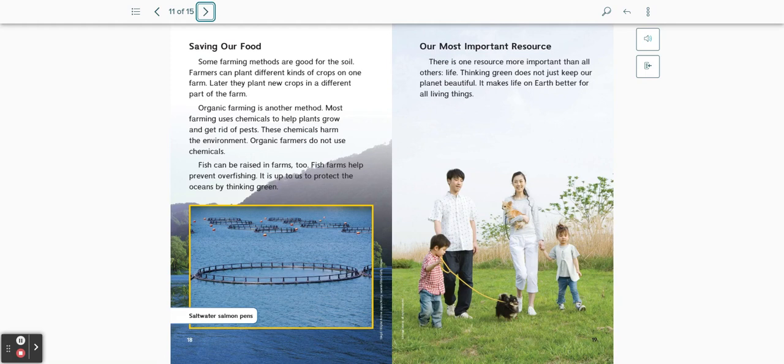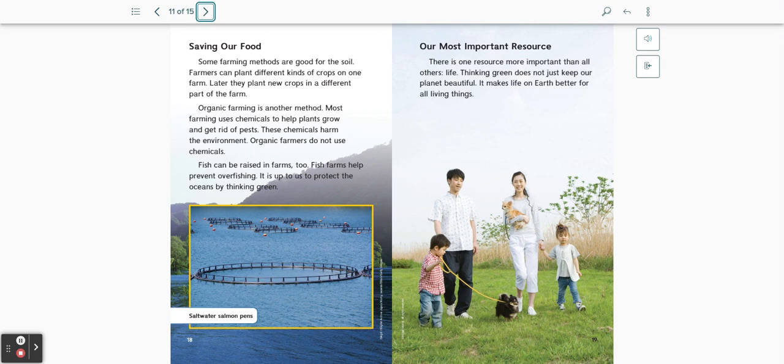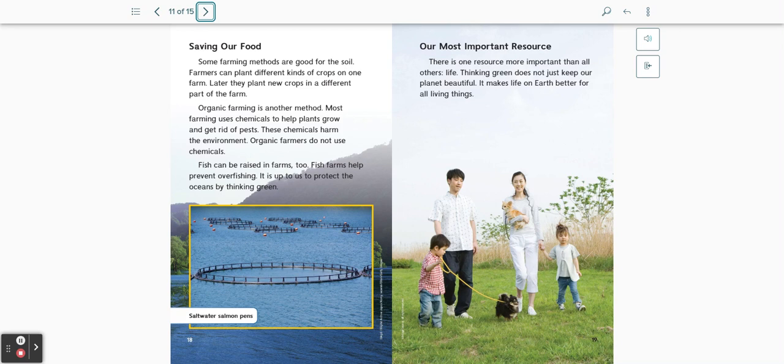Saving our food. Some farming methods are good for the soil. Farmers can plant different kinds of crops on one farm. Later they plant new crops in a different part of the farm. Organic farming is another method. Most farming uses chemicals to help plants grow and get rid of pests. These chemicals harm the environment. Organic farmers do not use chemicals. Fish can be raised in farms too. Fish farms help prevent overfishing. It is up to us to protect the oceans by thinking green.